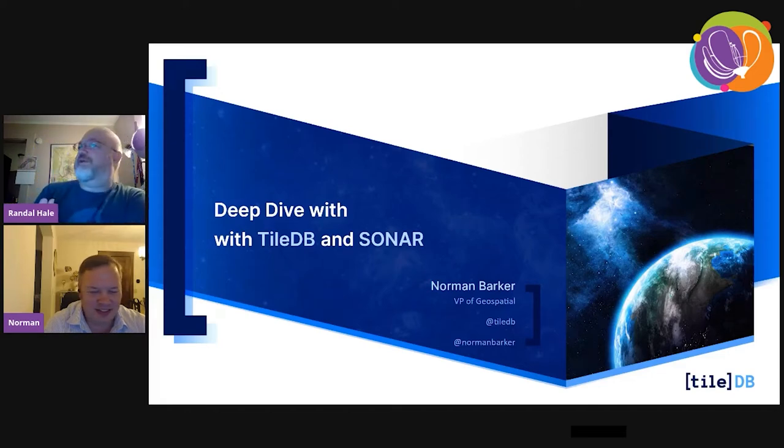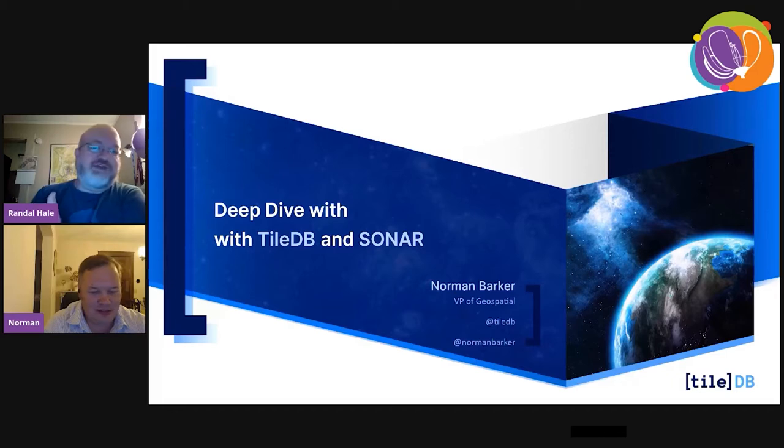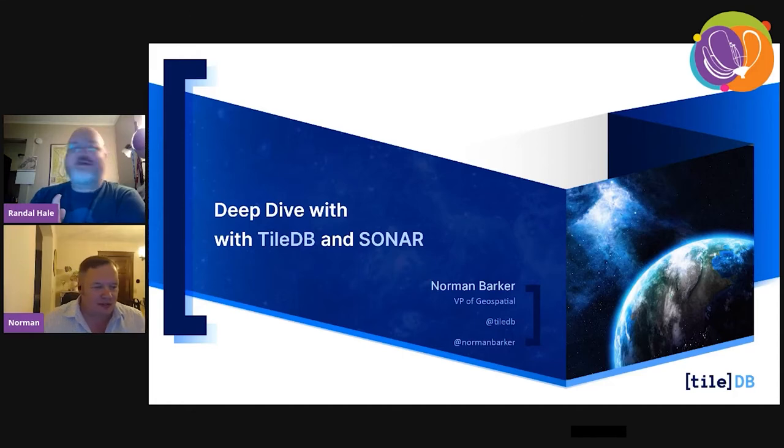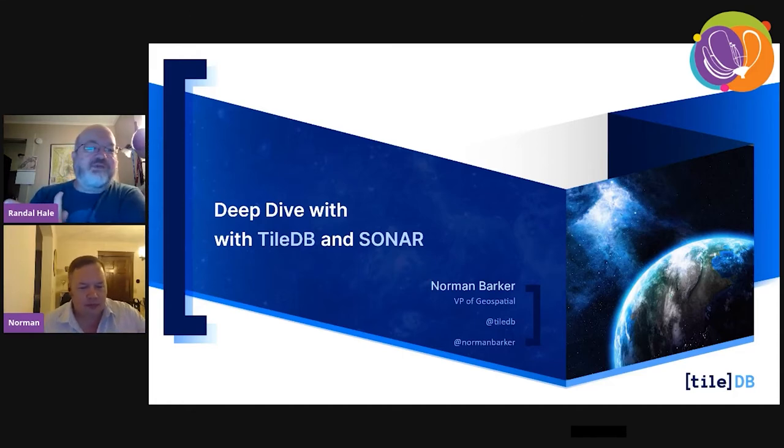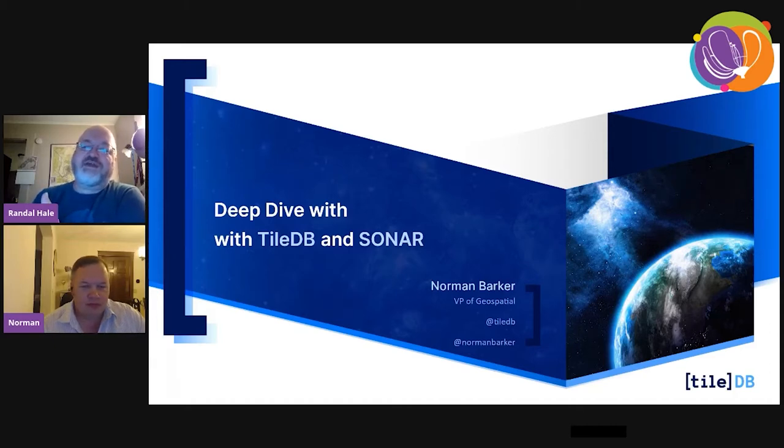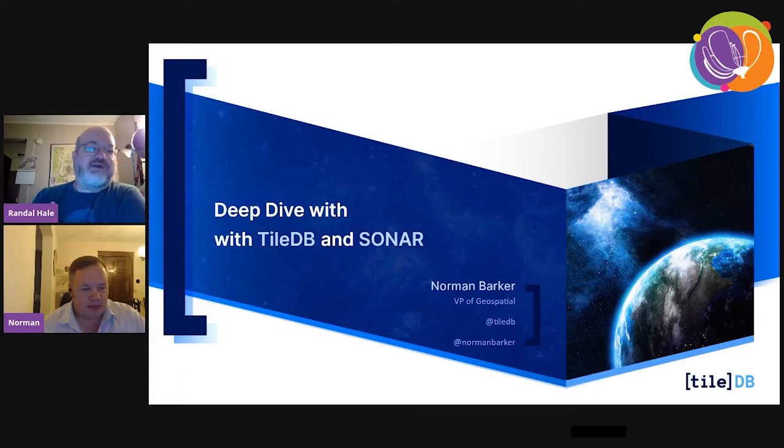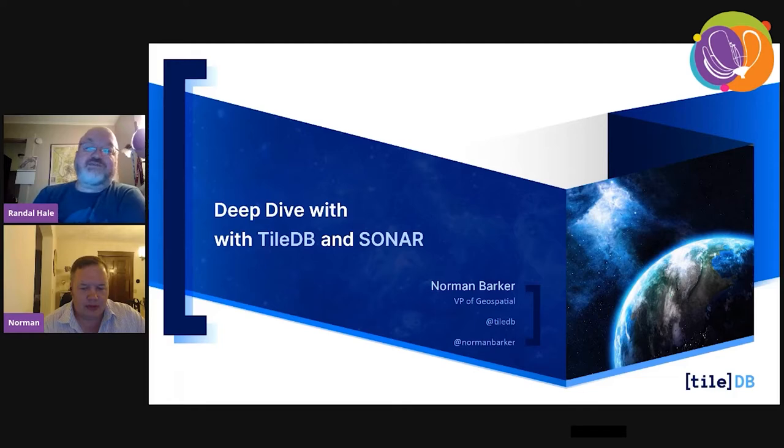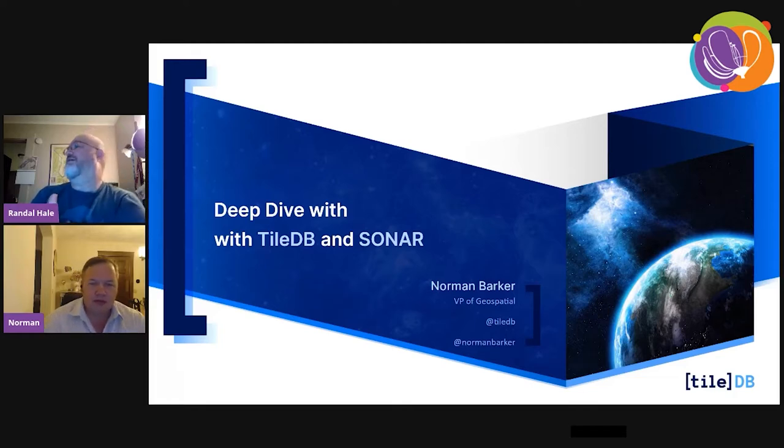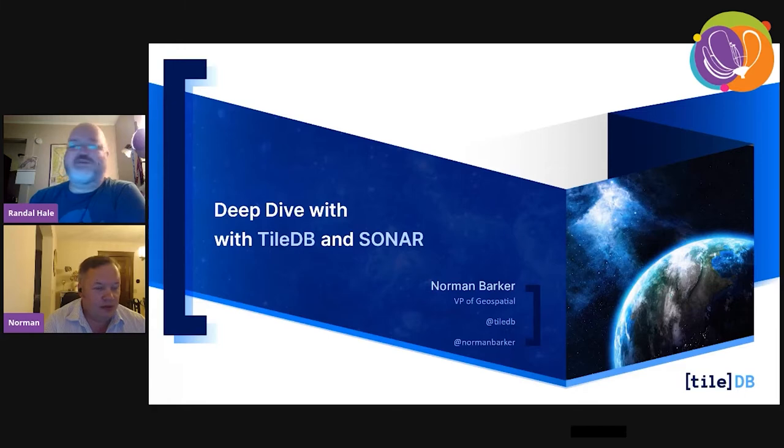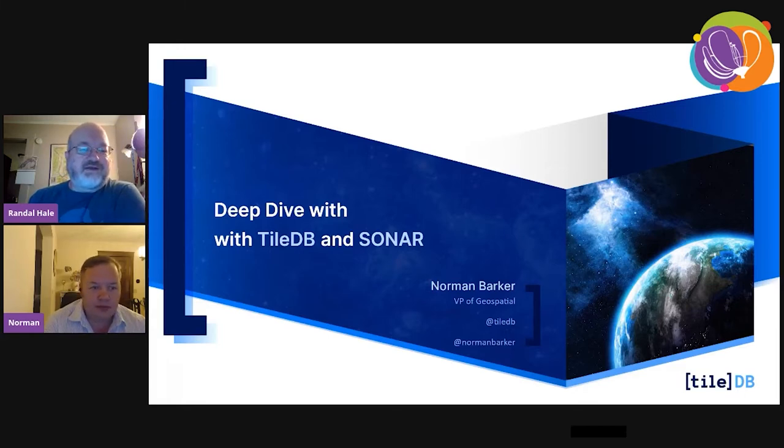We've got Norman Baker speaking this morning at 7 a.m., and he's going to do a deep dive with TileDB and Sonar. Norman is the VP of Geospatial at TileDB. Prior to joining TileDB, Norman focused on spatial indexing and image processing, held engineering positions at Cloudant, IBM, and Mapbox. He has a master's degree in mathematics from the University of Durham, England. I'm going to hand this off to Norman.